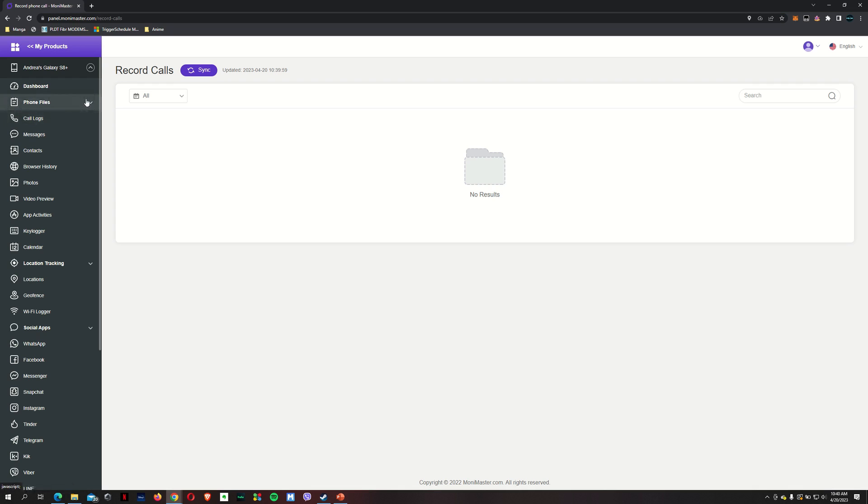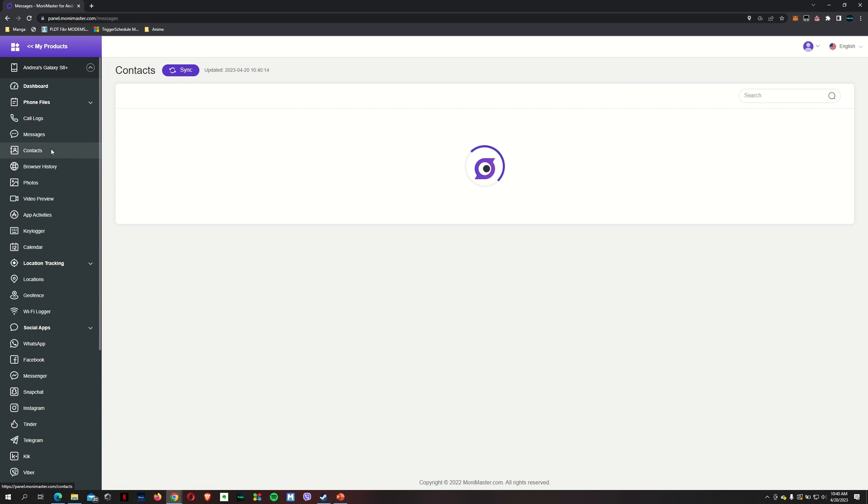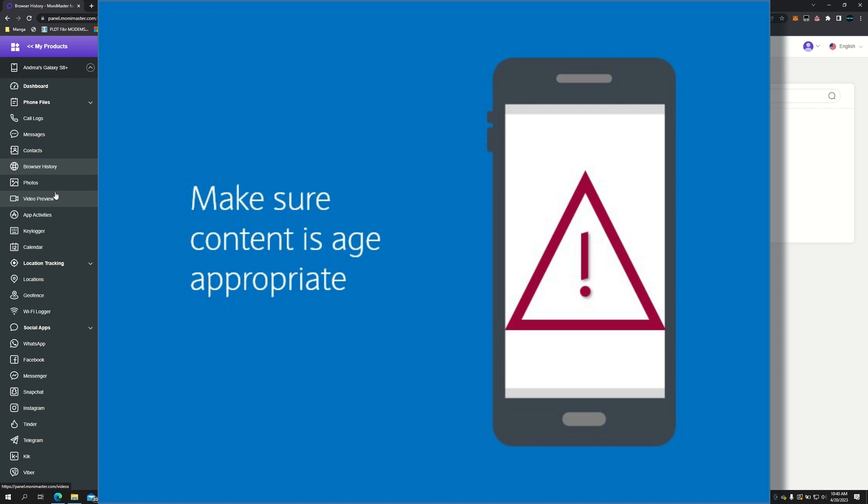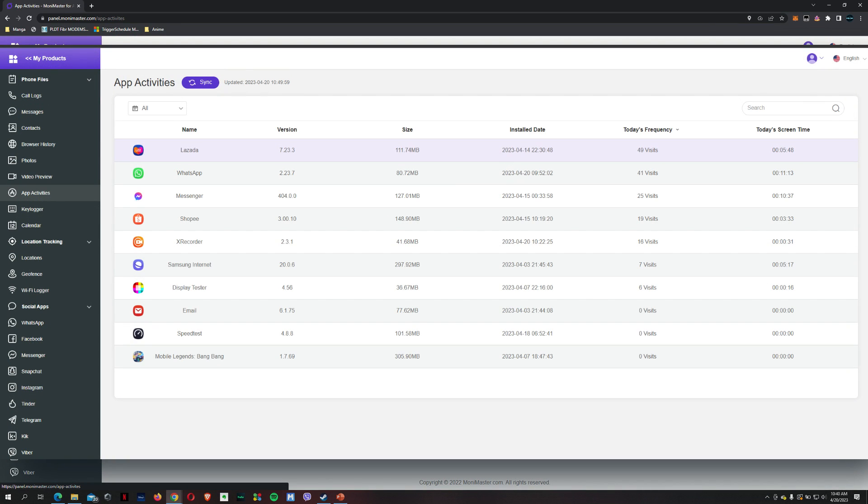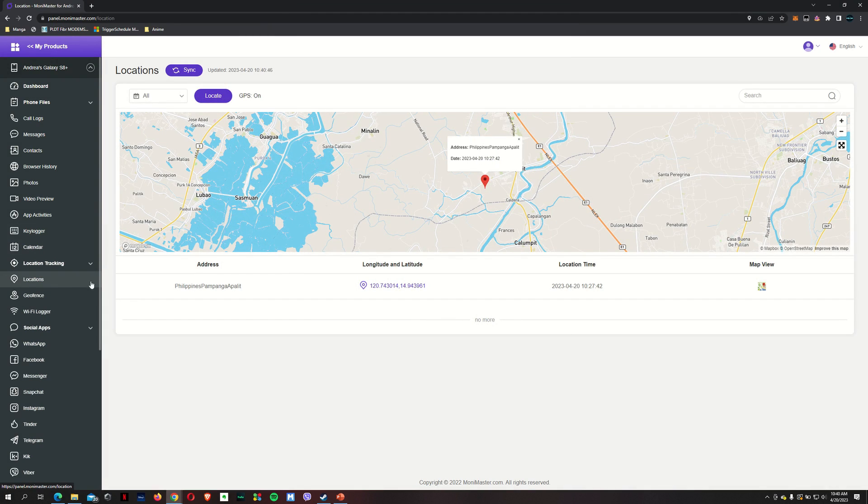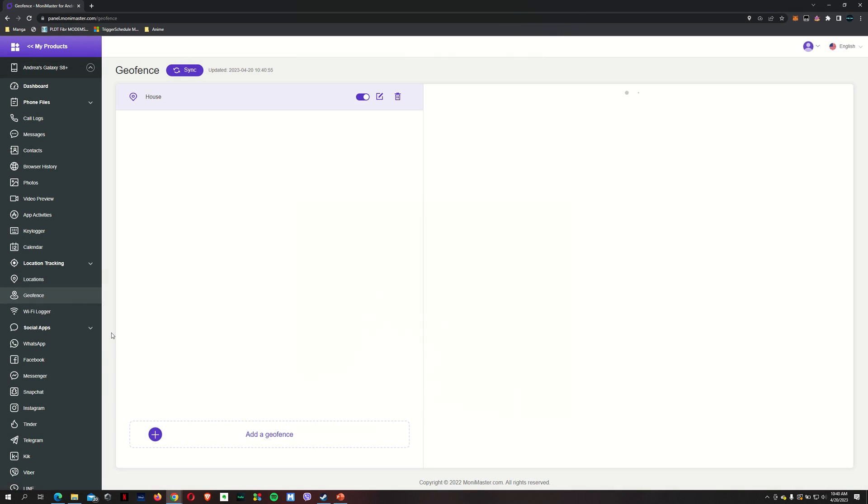Just as a recap, what can you do on your child's phone? You can view your phone files, call logs, messages, contacts, browser history. You can make sure that your child is going to age-appropriate websites. There's app activities. I'm going to let the app run for a while and let it capture all the activities that it's going to be using on the phone. Phone location. You're going to know exactly where your child is or where your child's phone is.